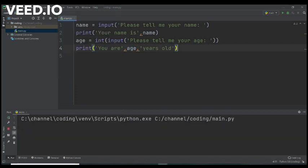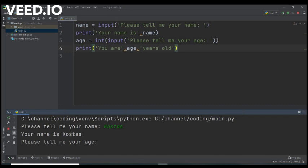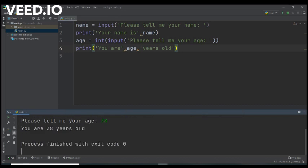So if we run the program. Please tell me your name. Let's say Costas. Your name is Costas. Please tell me your age. 38. You are 38 years old.